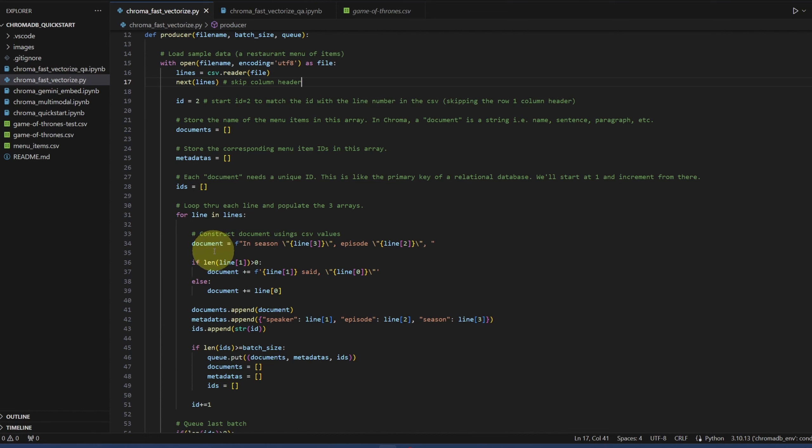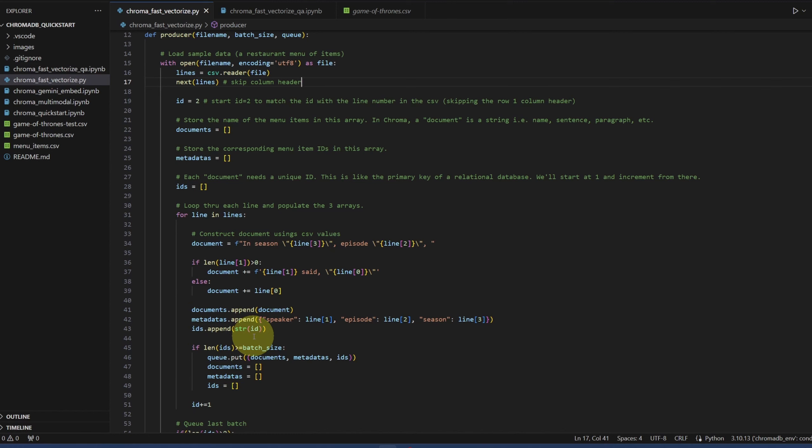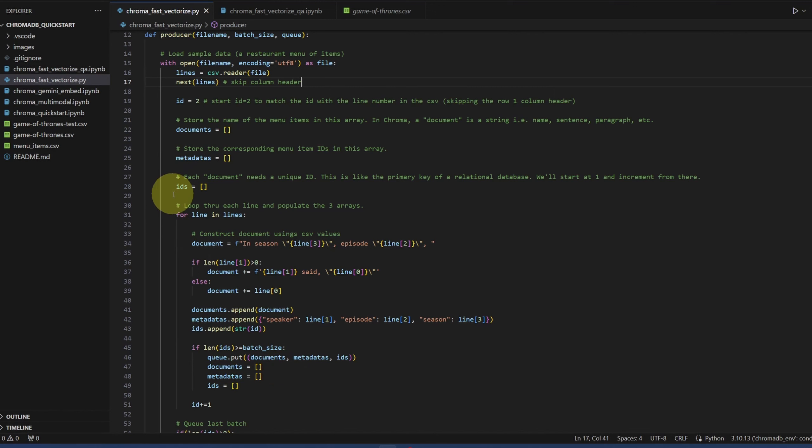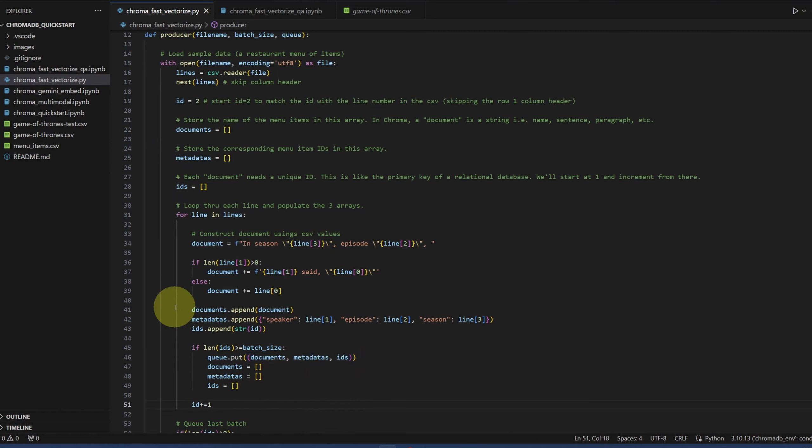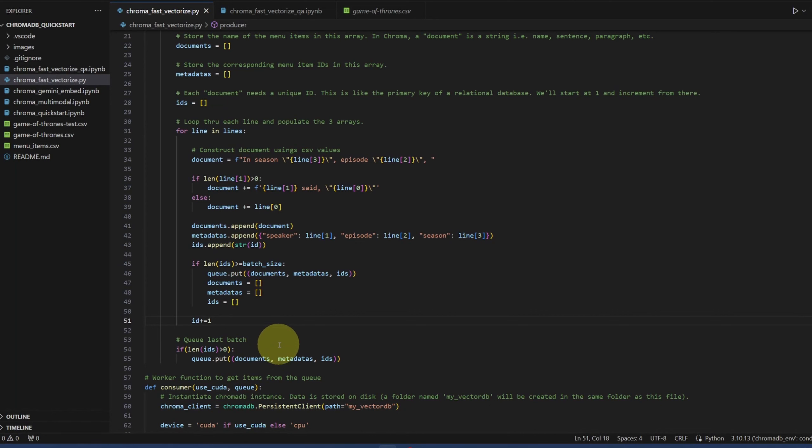We'll read one line at a time. This is the data transformation that I'm talking about. All I'm doing here is to construct a document. I'm going to say in season, season whatever, episode whatever, somebody said something, or this is not a dialogue, then this is the scene information. Append the document to the documents array. Append these extra information, the speaker, episode, and season, to the metadata array. And convert the ID into a string, append it into the IDs array. This is where the batch size comes in. Let's say our batch size is 10. We're collecting 10 sets of document, metadata, and ID. And then we're putting that into a queue. We're emptying our list, incrementing our ID, and then we'll go to the next line. So in the code, we're reading one line at a time from the document. Did some transformation. And once we collected a big enough batch, we'll put that batch into the queue. Now, before ending the function, whatever data is remaining in those three lists, we want to drop that into the queue. So that is the producer function.